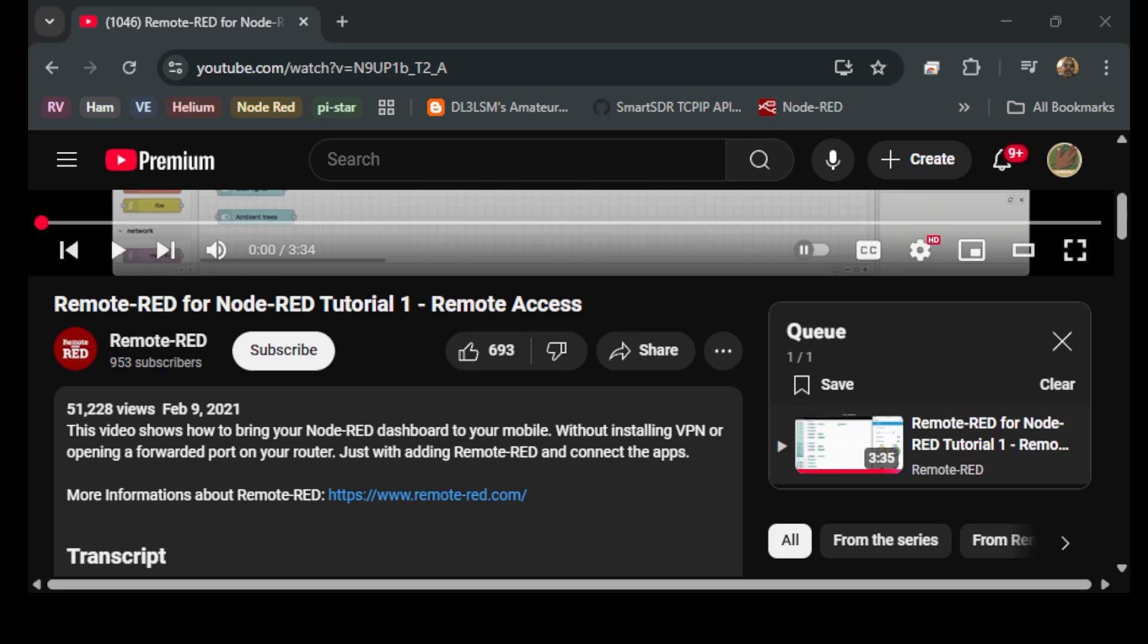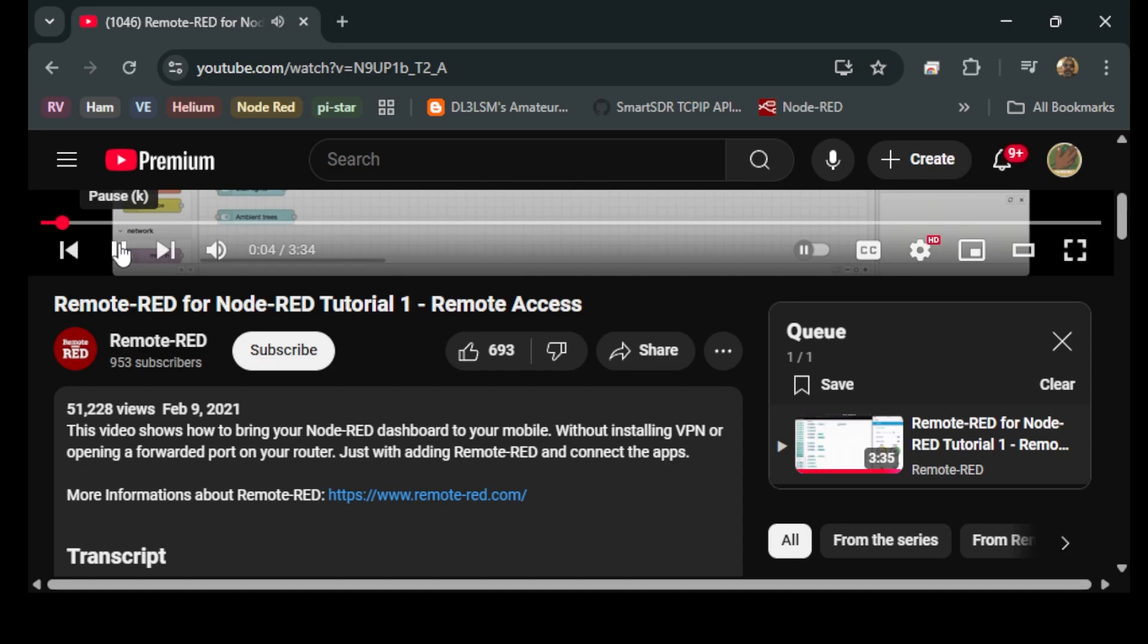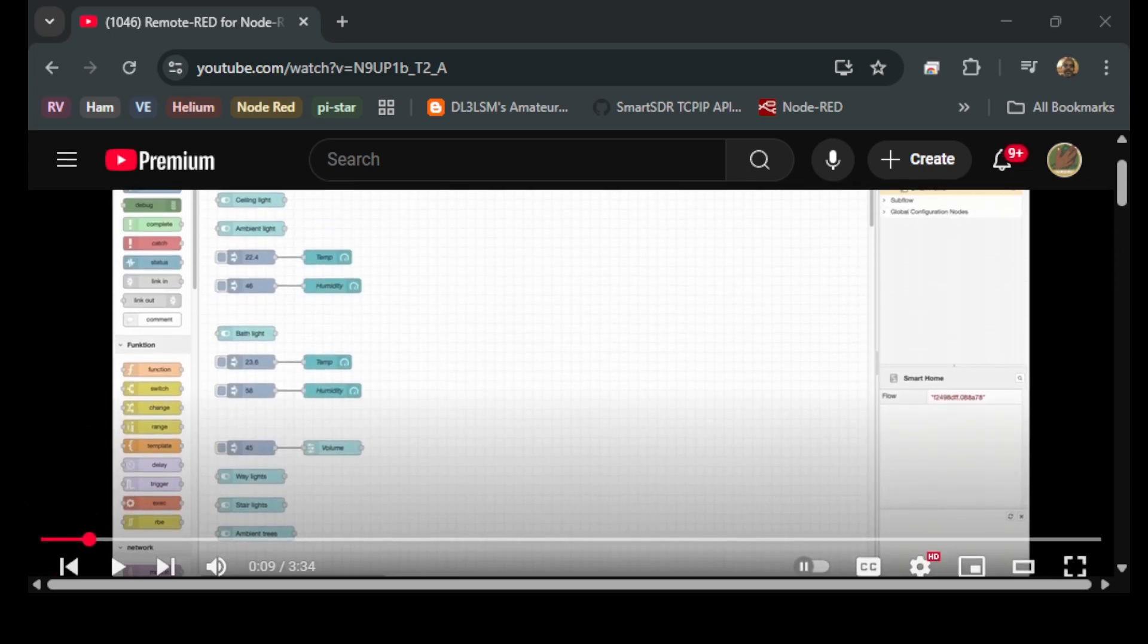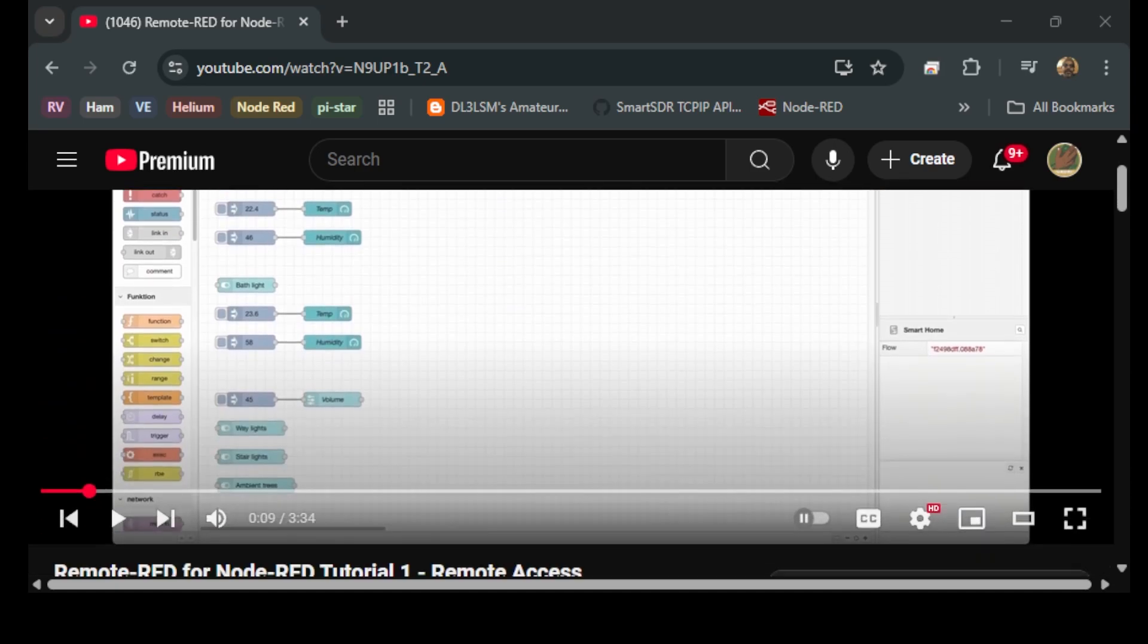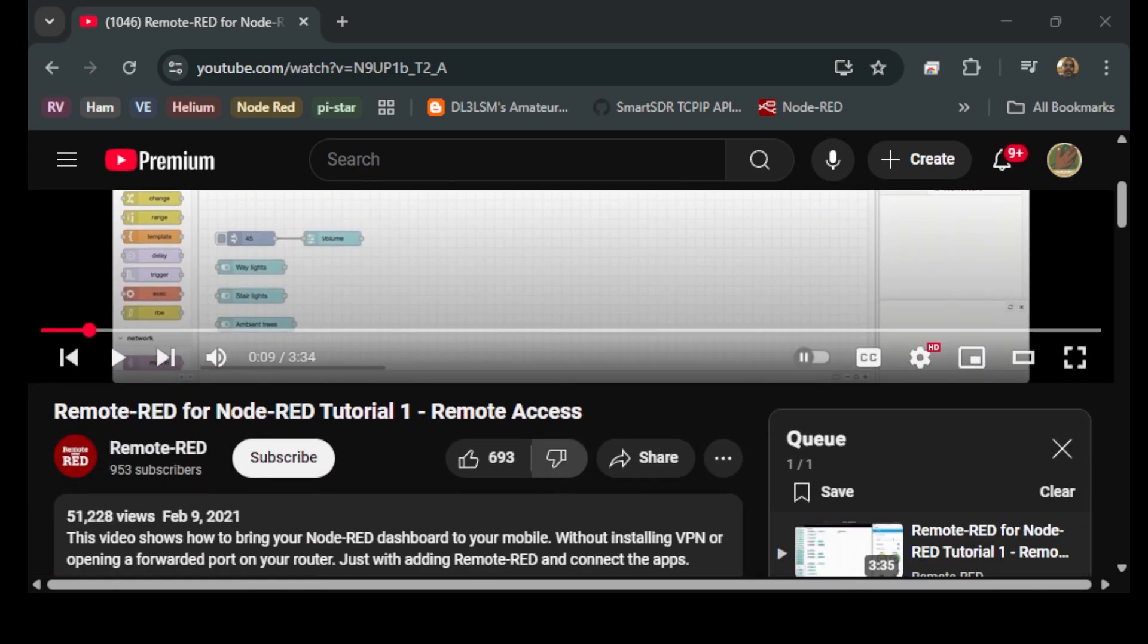So I found this video. Hello, my name is Thorsten. I'm the developer of Remote-RED. Today I will show you how to get your Node-RED dashboard on your smartphone. I found this video on YouTube, on the internet. And this is a gentleman who developed Remote-RED.